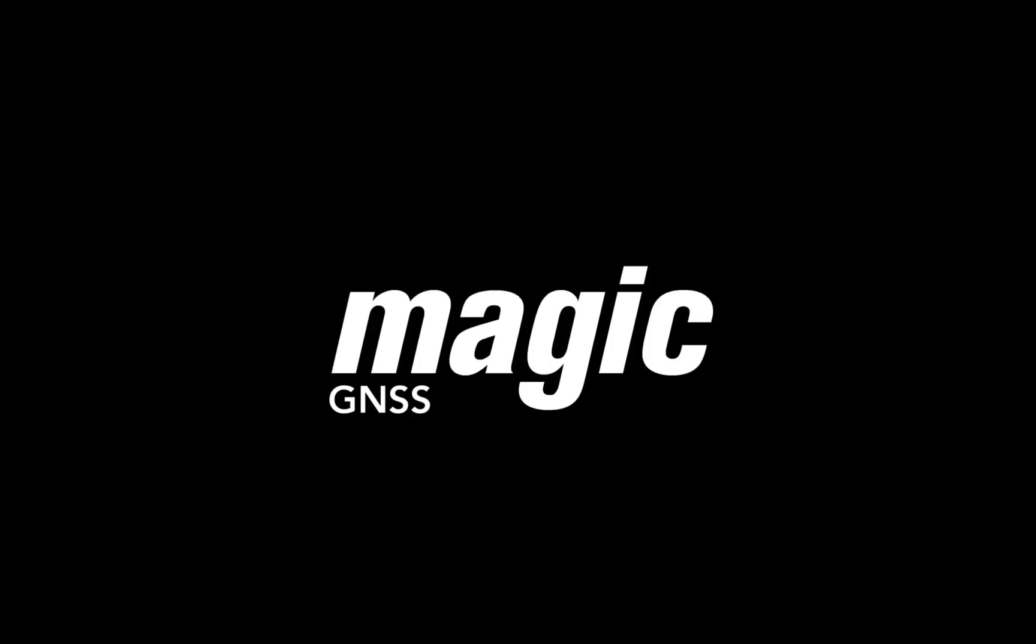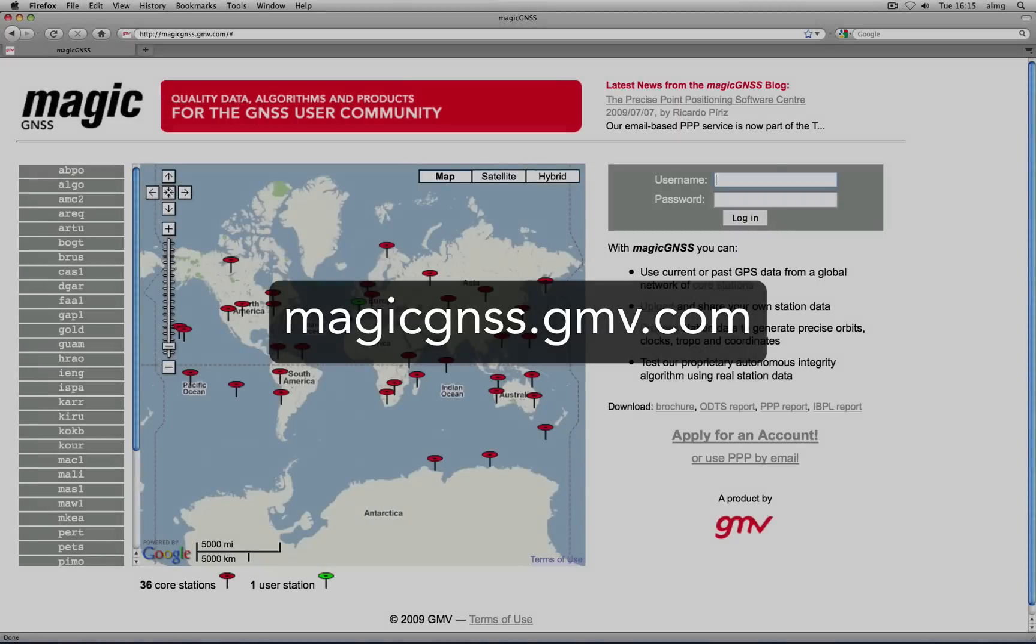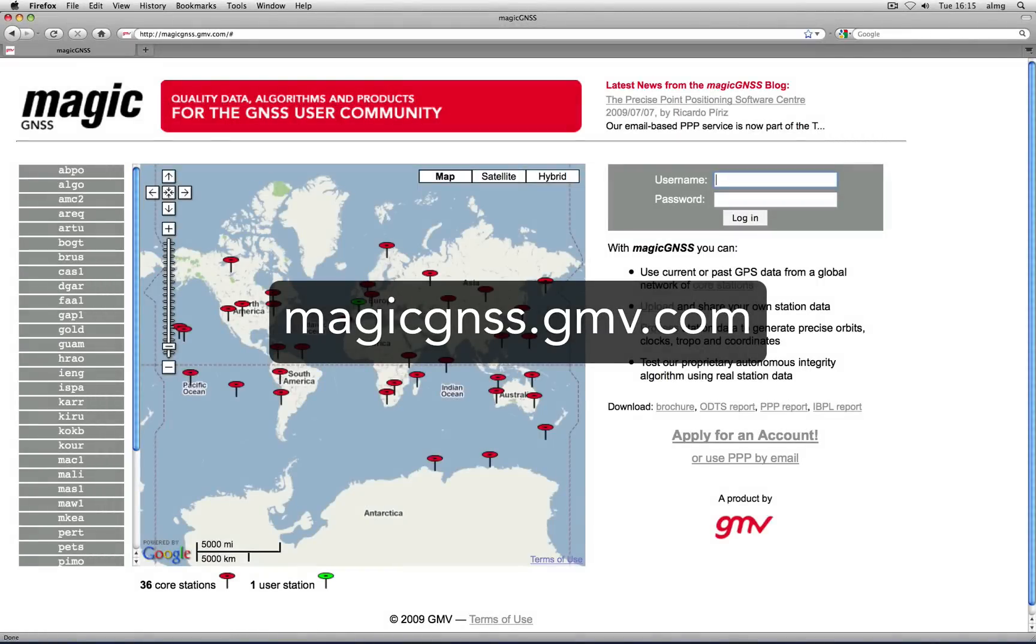Welcome to Magic GNSS. Magic GNSS is a web application for GNSS data processing, incorporating a suite of tools for high precision positioning and timing, including integrity demonstrations.